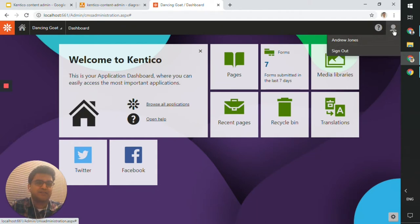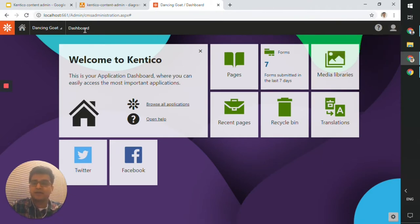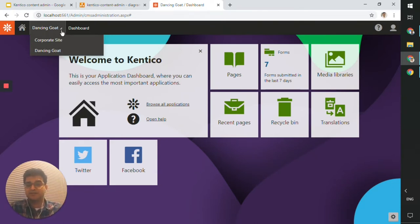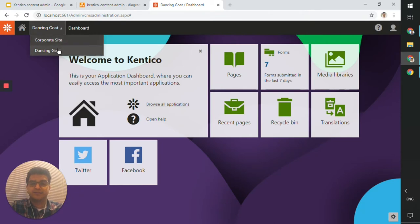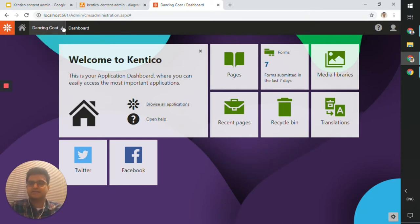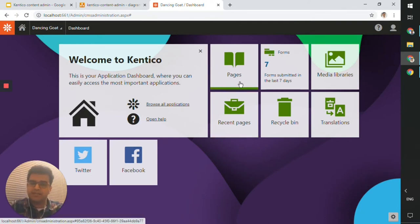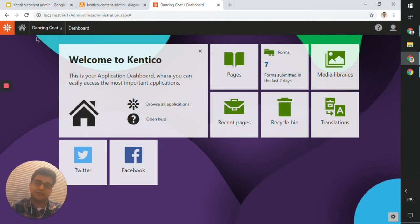This label tells you where you are in the administrator portal, and this dropdown allows you to switch between sites. Kentico is a multi-site CMS portal — on one instance you can have multiple sites running. As a user, if you have access to two different sites, you can switch between them. The home icon takes you to the dashboard screen or homepage.